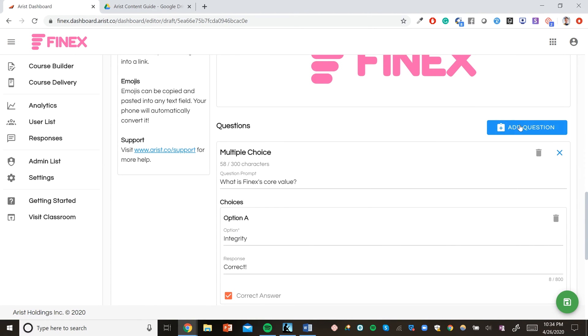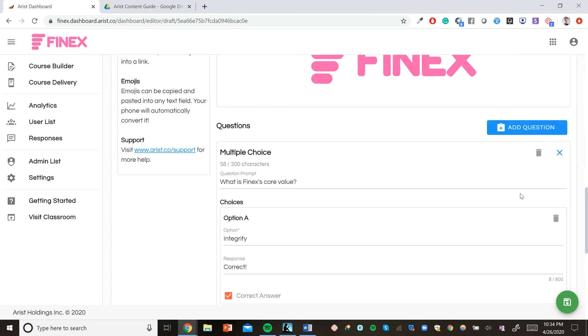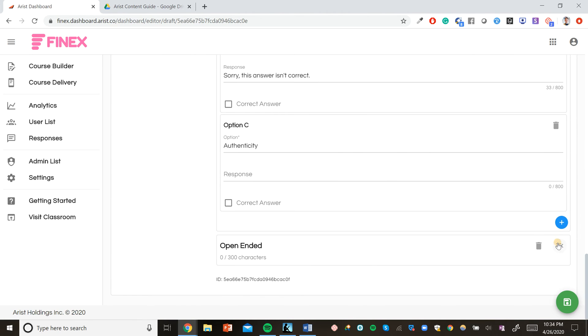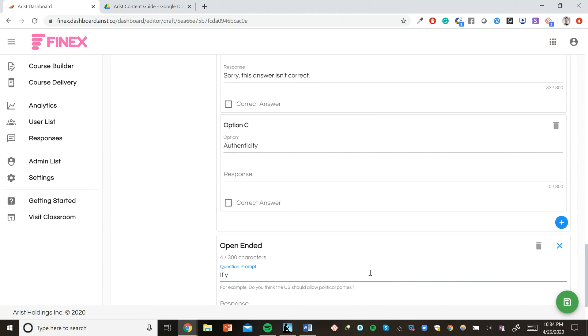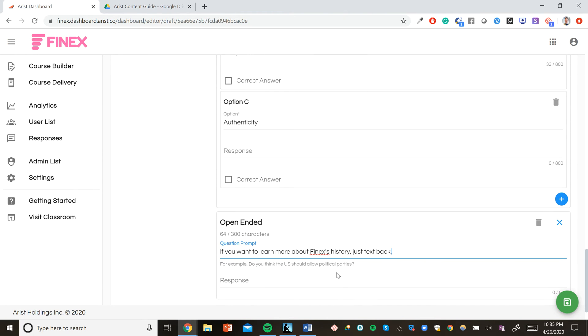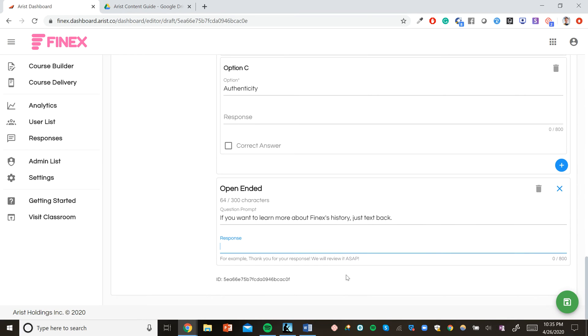You can also include multiple questions per course day. So when somebody answers this first multiple choice question, we can send them another question. In this case, we'll send them an open question that just asks, if you want to learn more about Phinex's history, just text back. And we can also send an automatic response after the user texts back. So if they say that they do want to learn more about Phinex's history, we can include an additional 800 character explanation of how Phinex got started here.